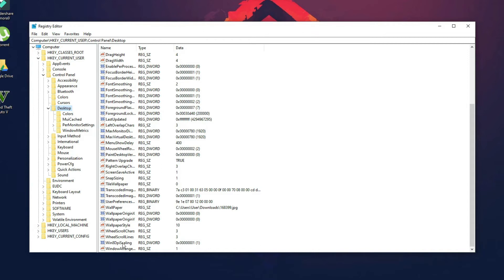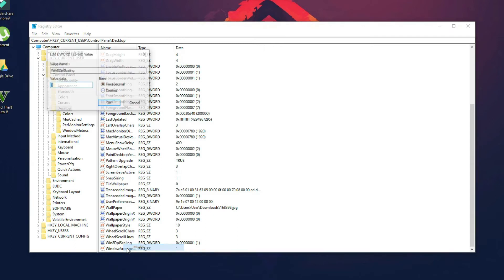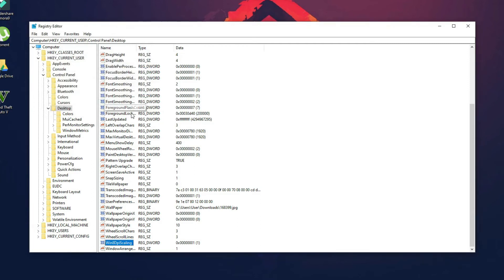Scroll down until you find Win8DpiScaling. Double-click on it, or right-click and click Modify. Your value data could be 0, so make sure you put 1 here. The base value should be Hexadecimal. Then click OK. Next, you need to search for LockPixels.